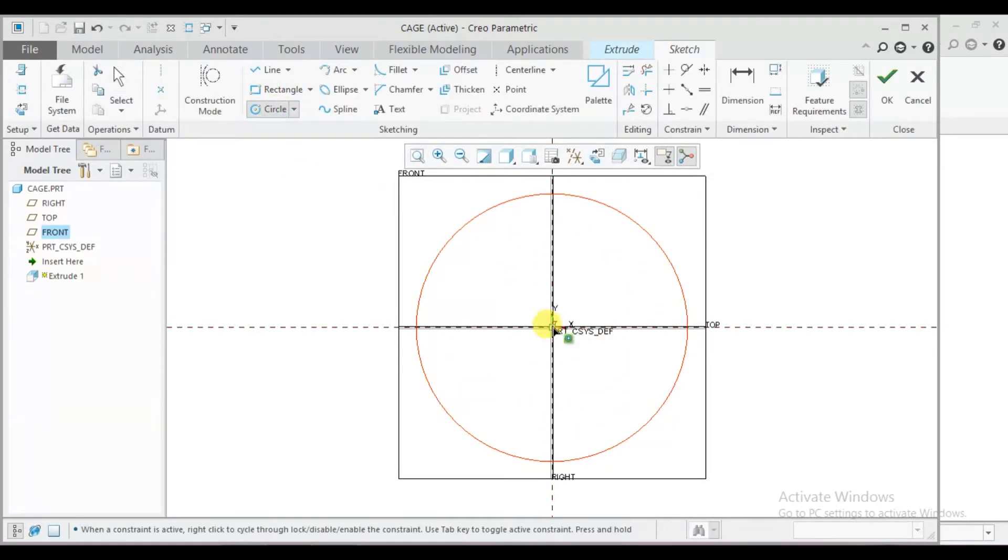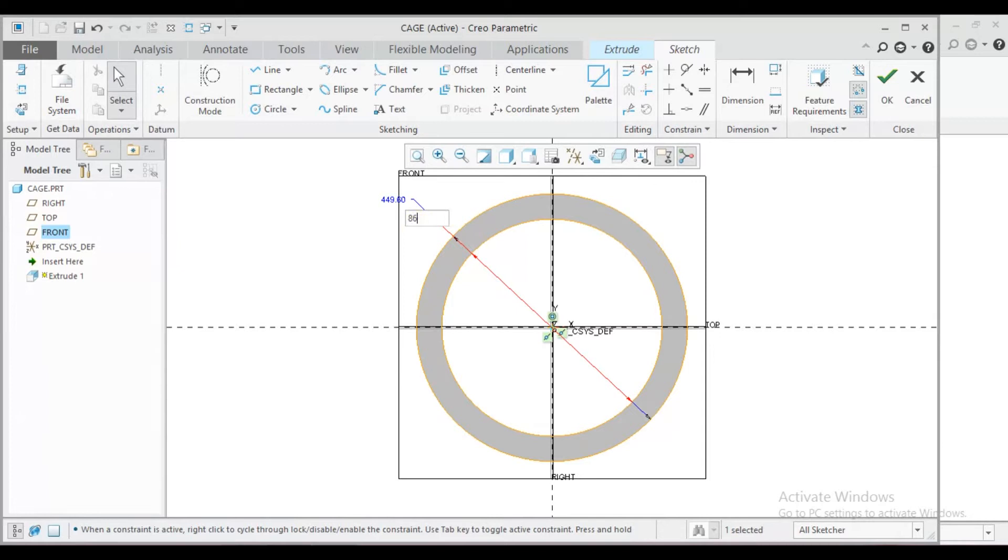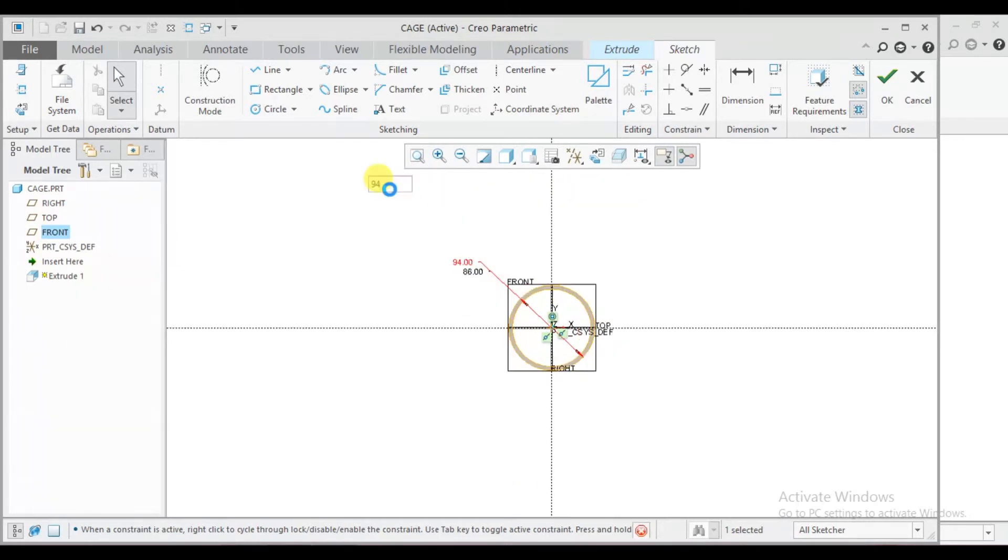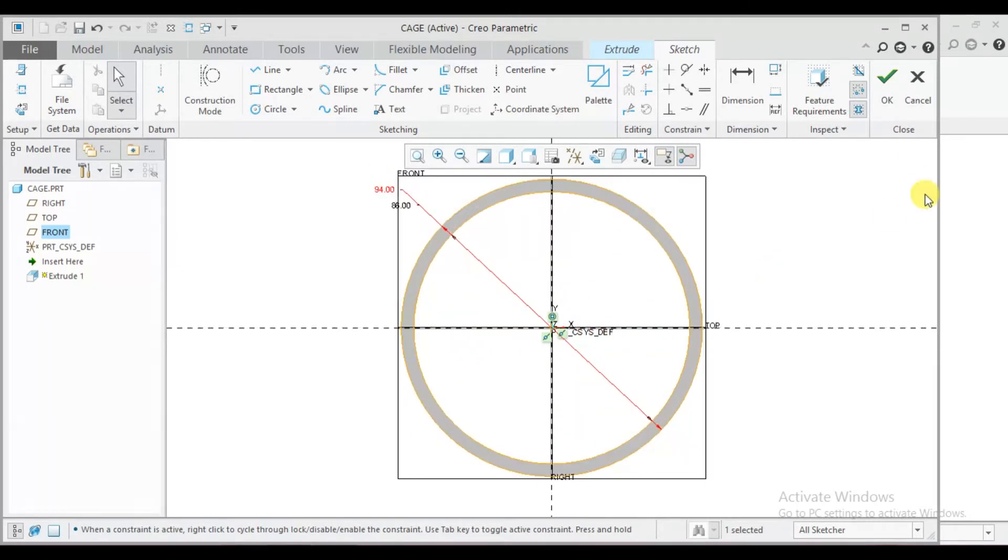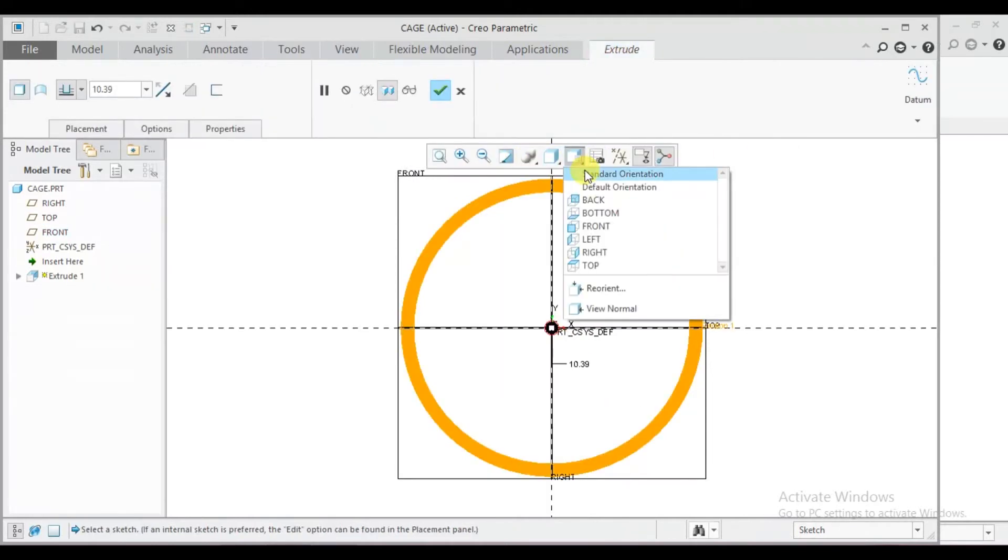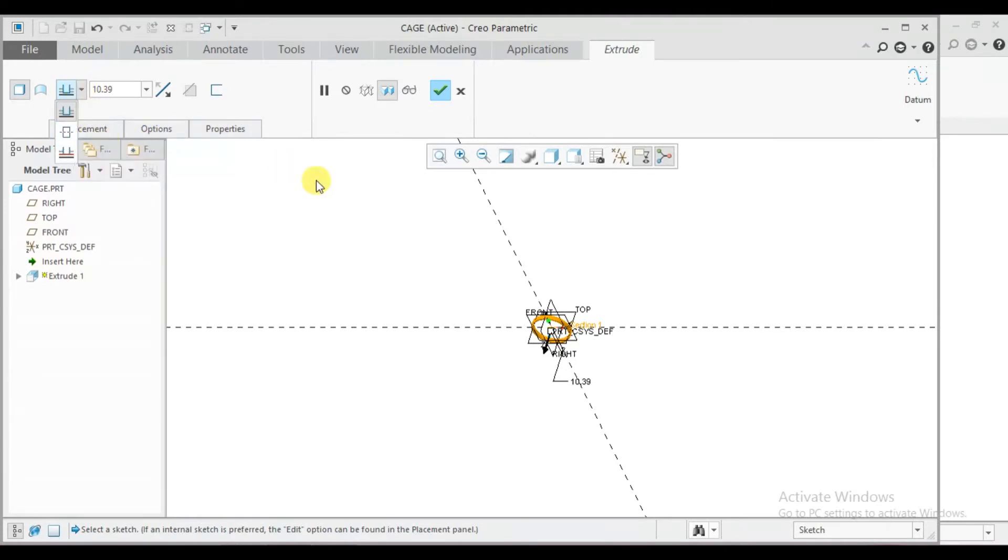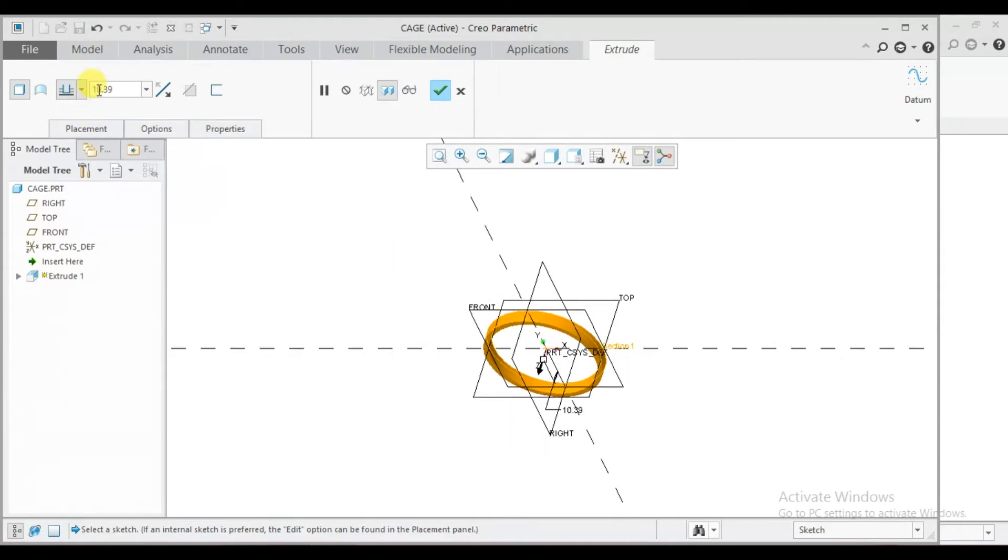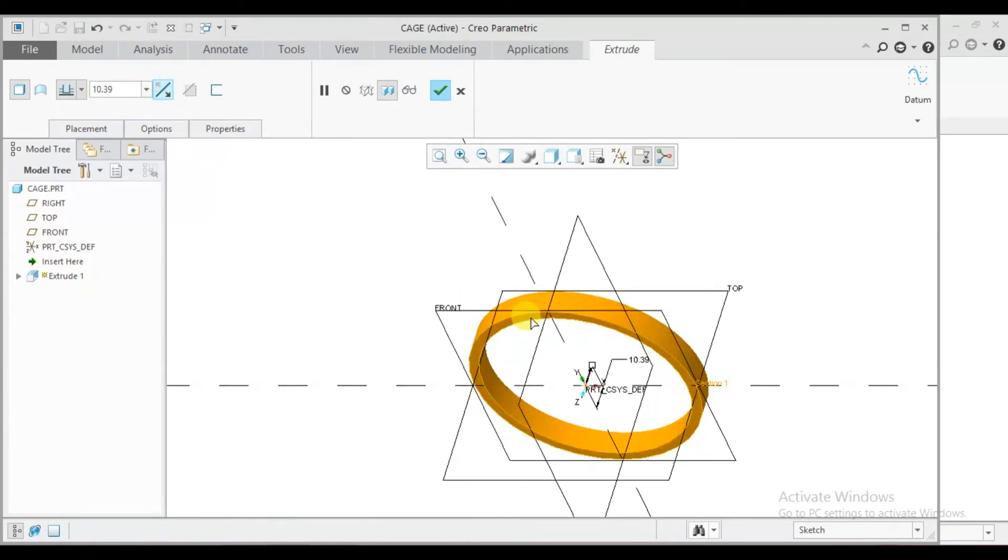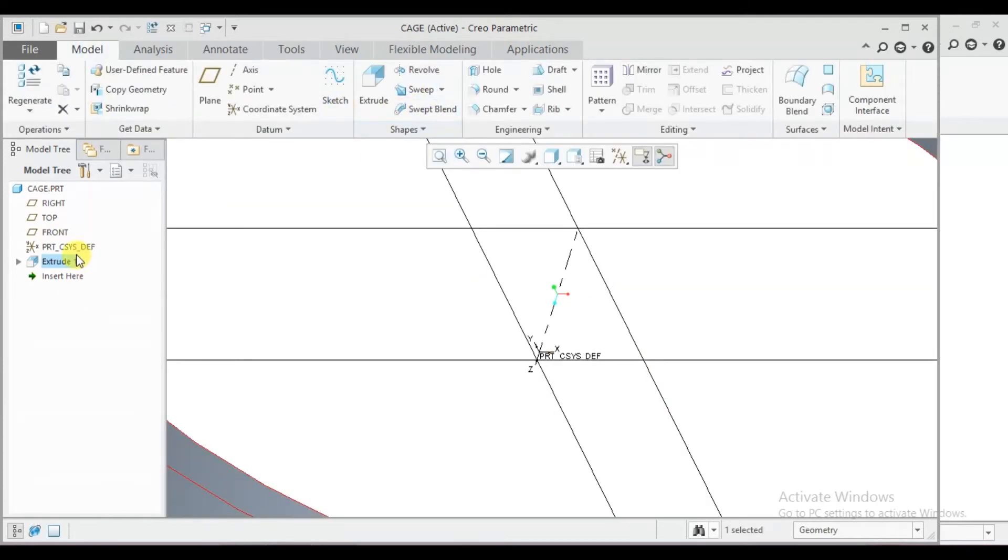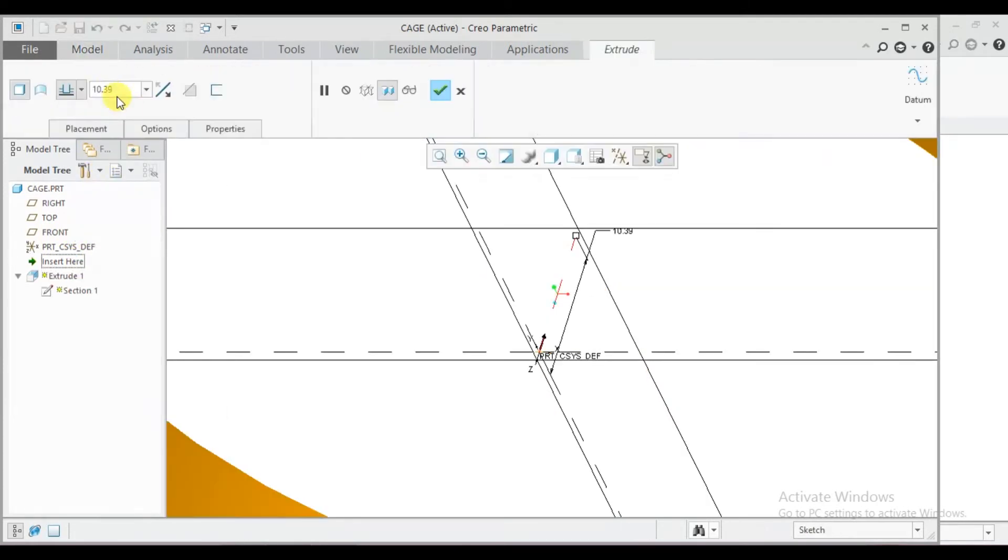Draw two concentric circles. 86 and 94 mm diameter, okay. Standard orientation, select flip side, now okay. Go to edit definition and here select 60 mm extrude, okay.